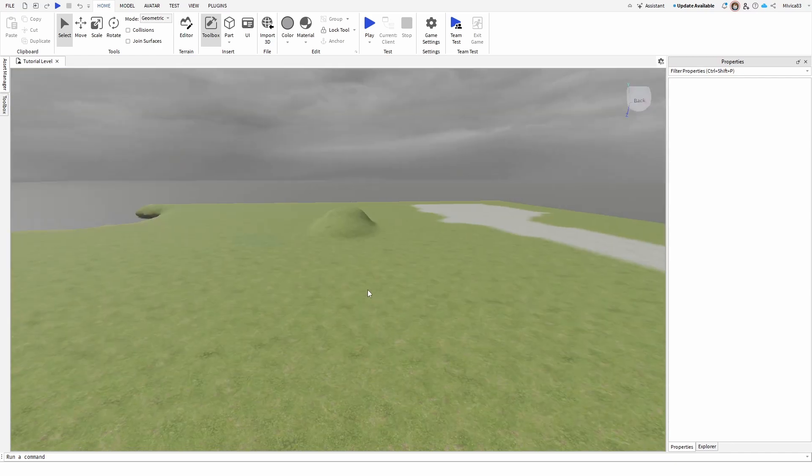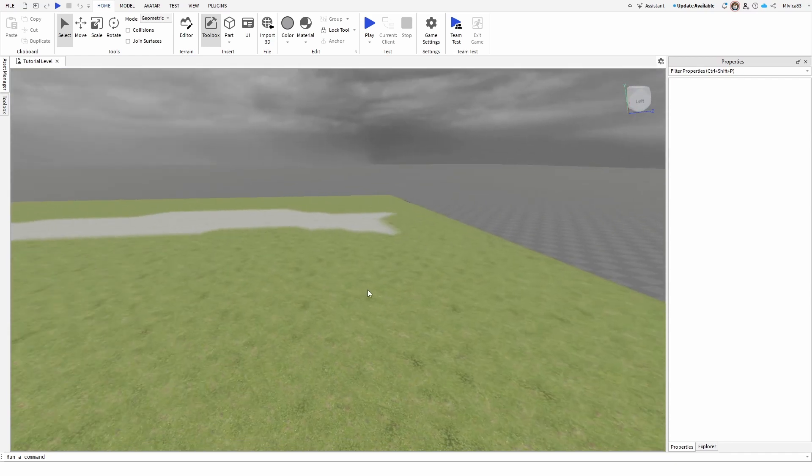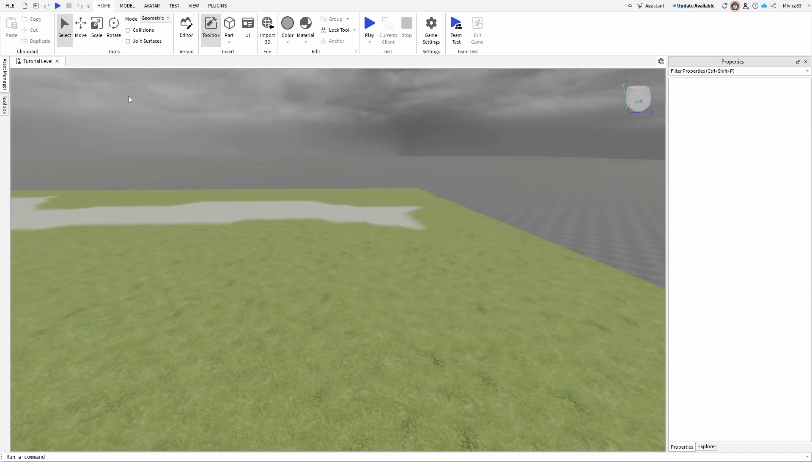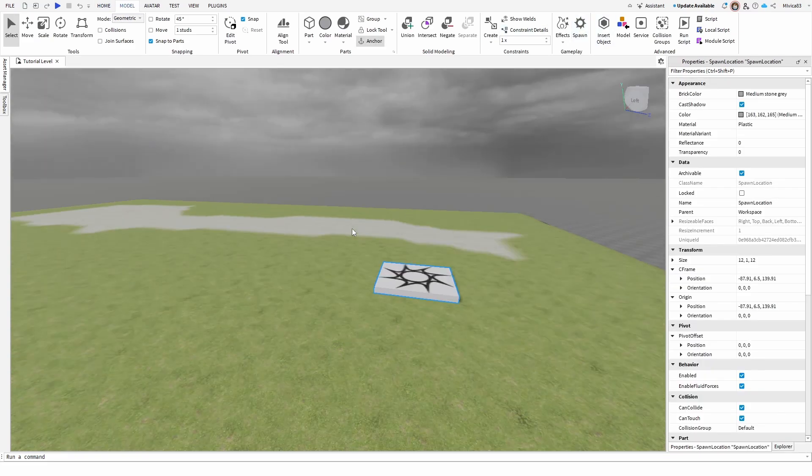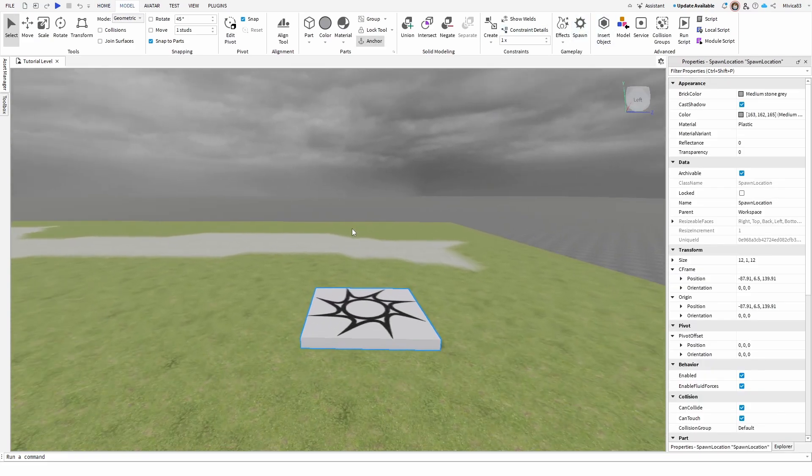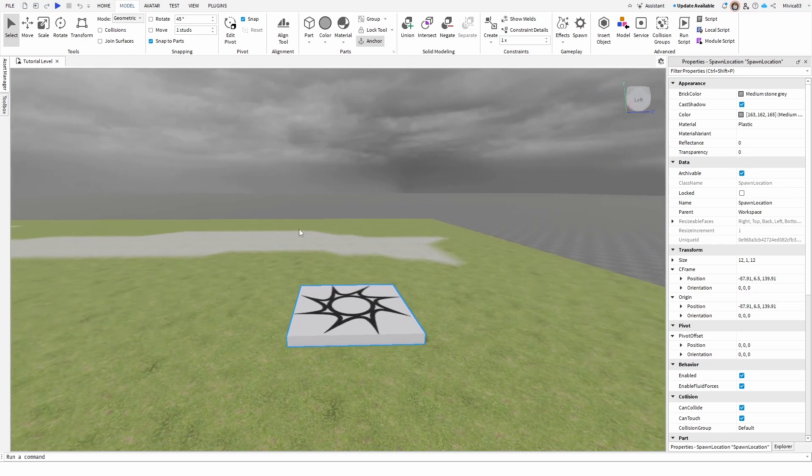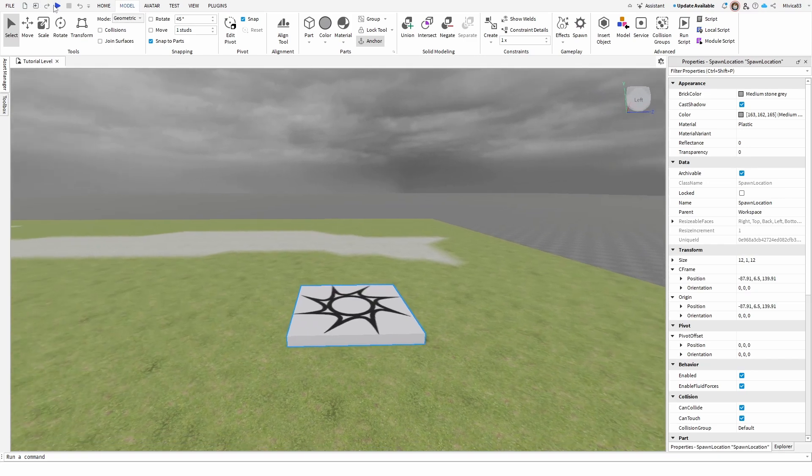As you can see, I don't have a spawn point on my level. So first of all, I'm going to add it. We're going to go to model and here under gameplay, we're going to click on spawn and now I have my spawn point ready.